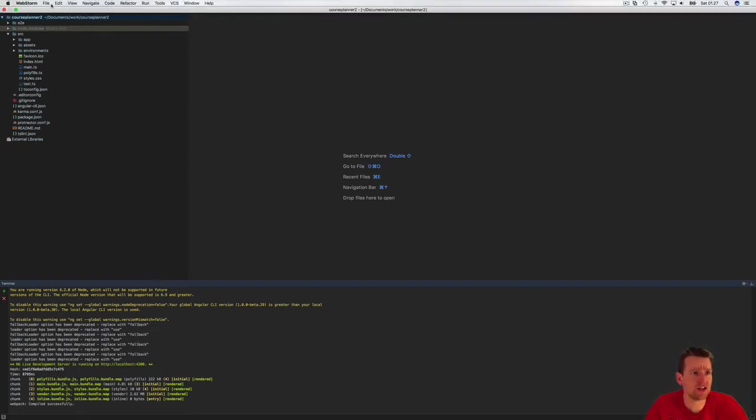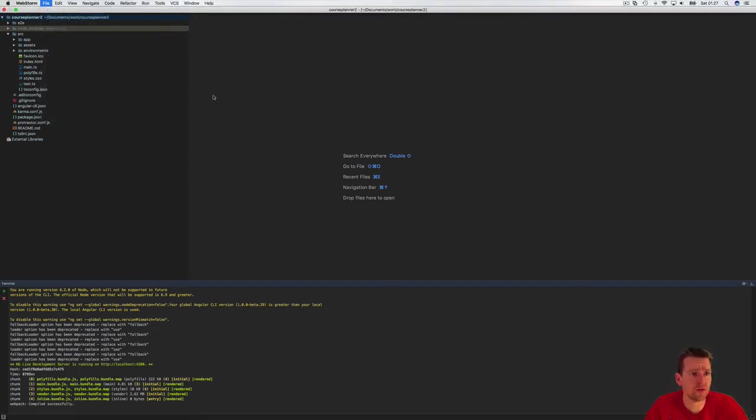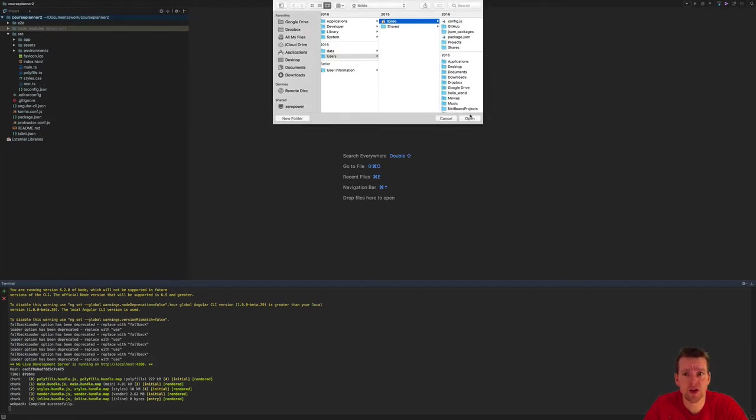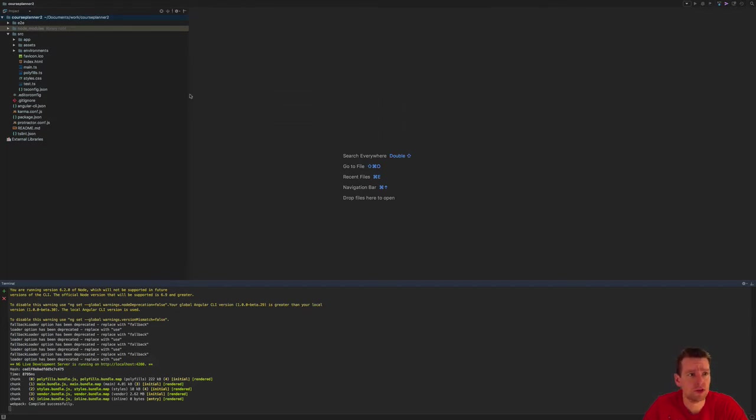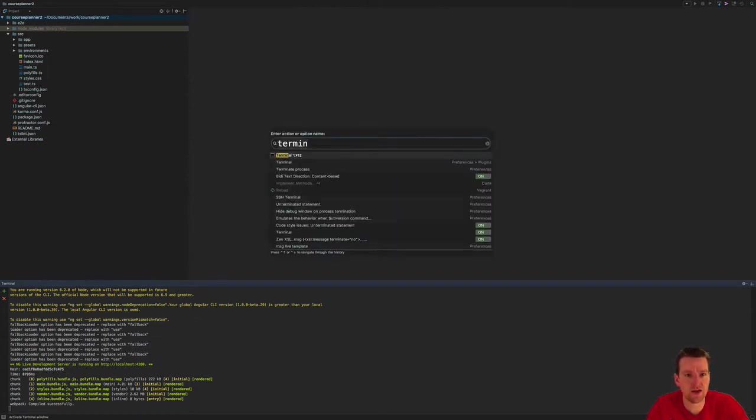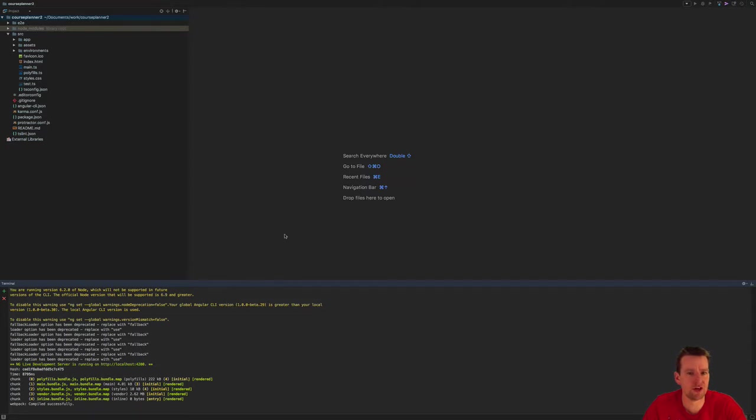Inside WebStorm I opened the specific folder that we just made together, just as I did in the Windows machine. I added the terminal down here by writing Command-Shift-A, Action, and writing Terminal. You can place it wherever you want. I put it down here.